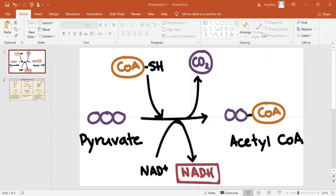Among the first stages of cellular respiration, pyruvate oxidation is a kind of odd one out. It's relatively short in comparison to the extensive pathways of glycolysis or the citric acid cycle. But that doesn't make it unimportant — on the contrary, pyruvate oxidation is a key connector that links glycolysis to the rest of cellular respiration.